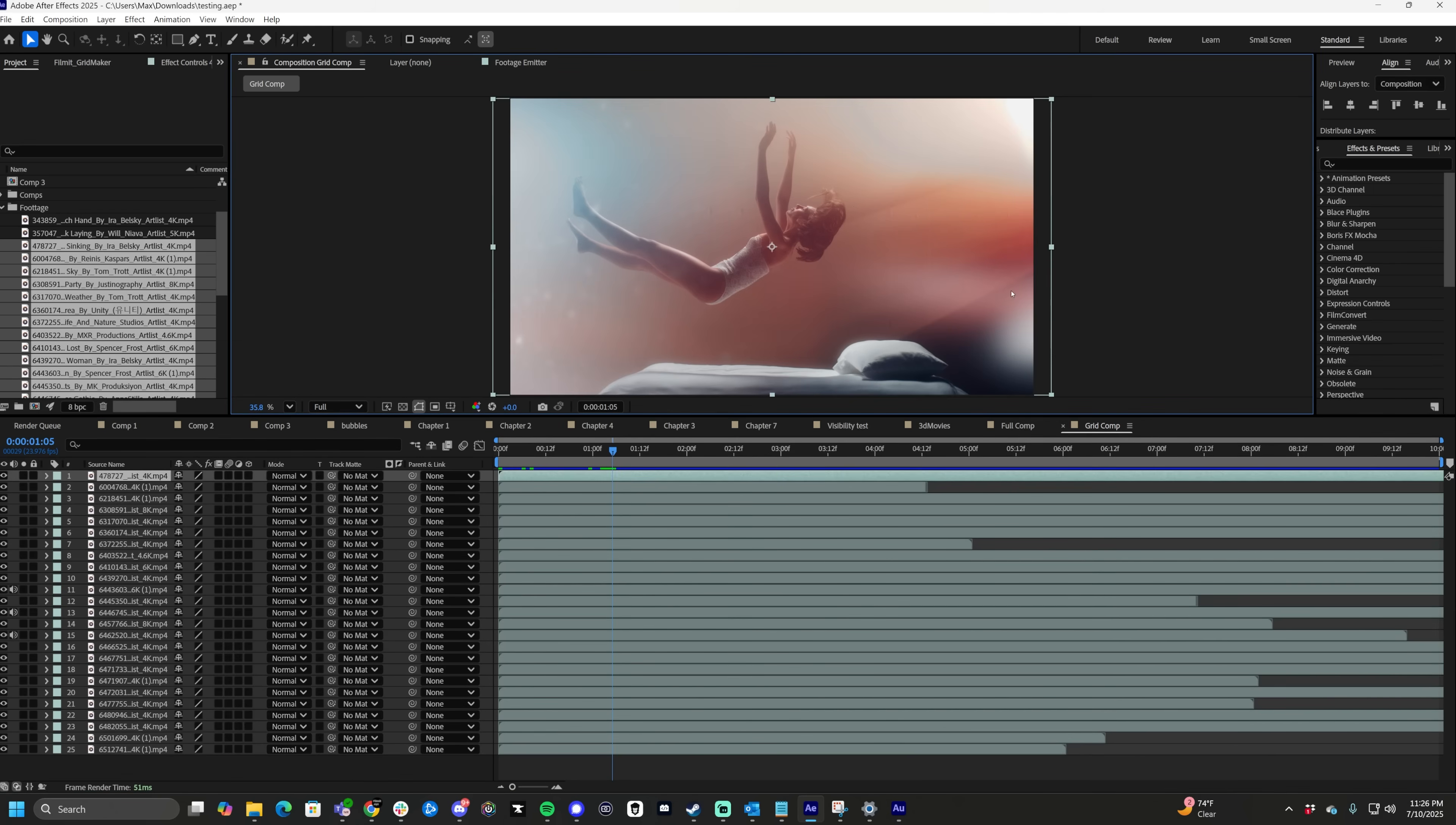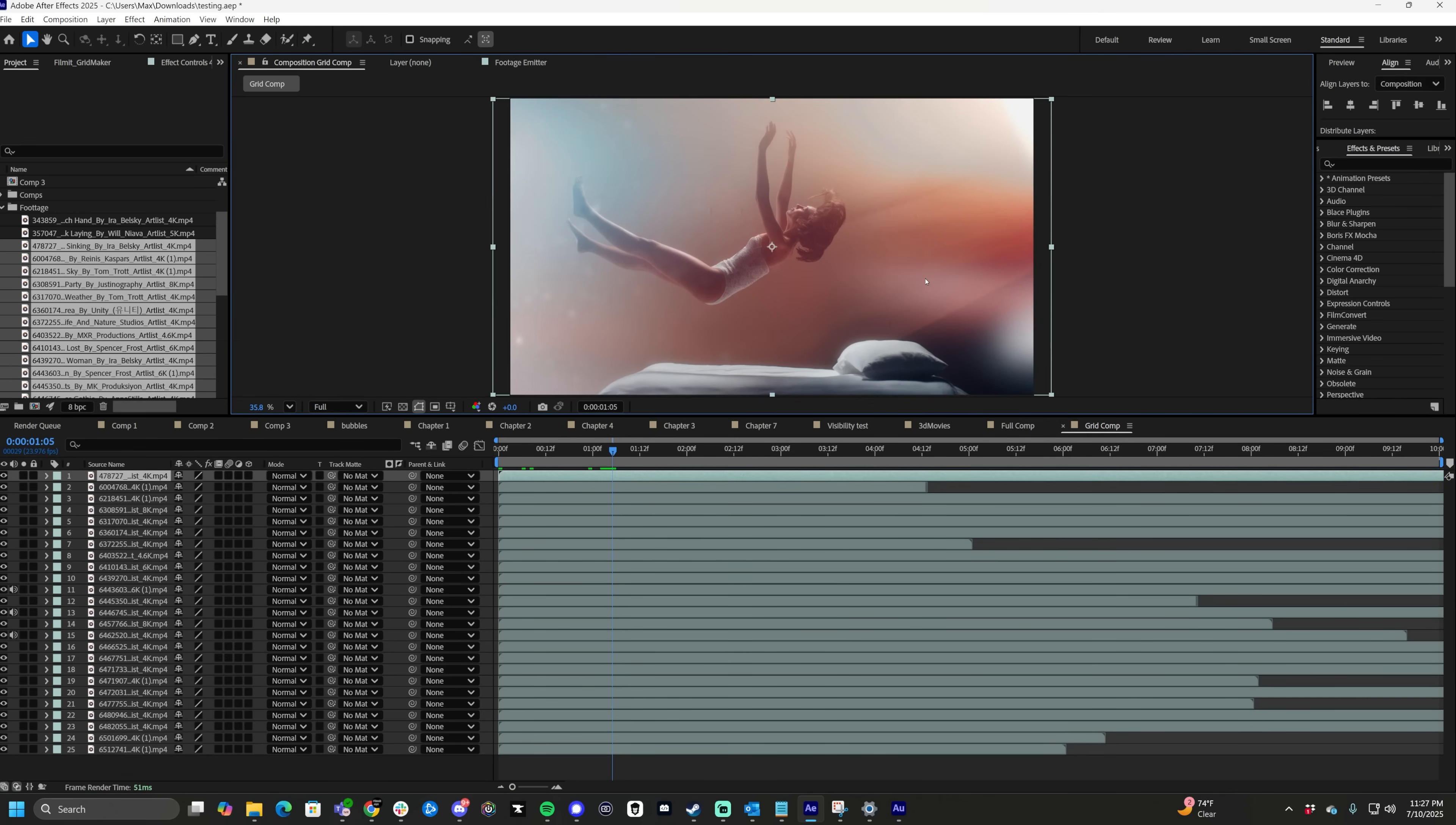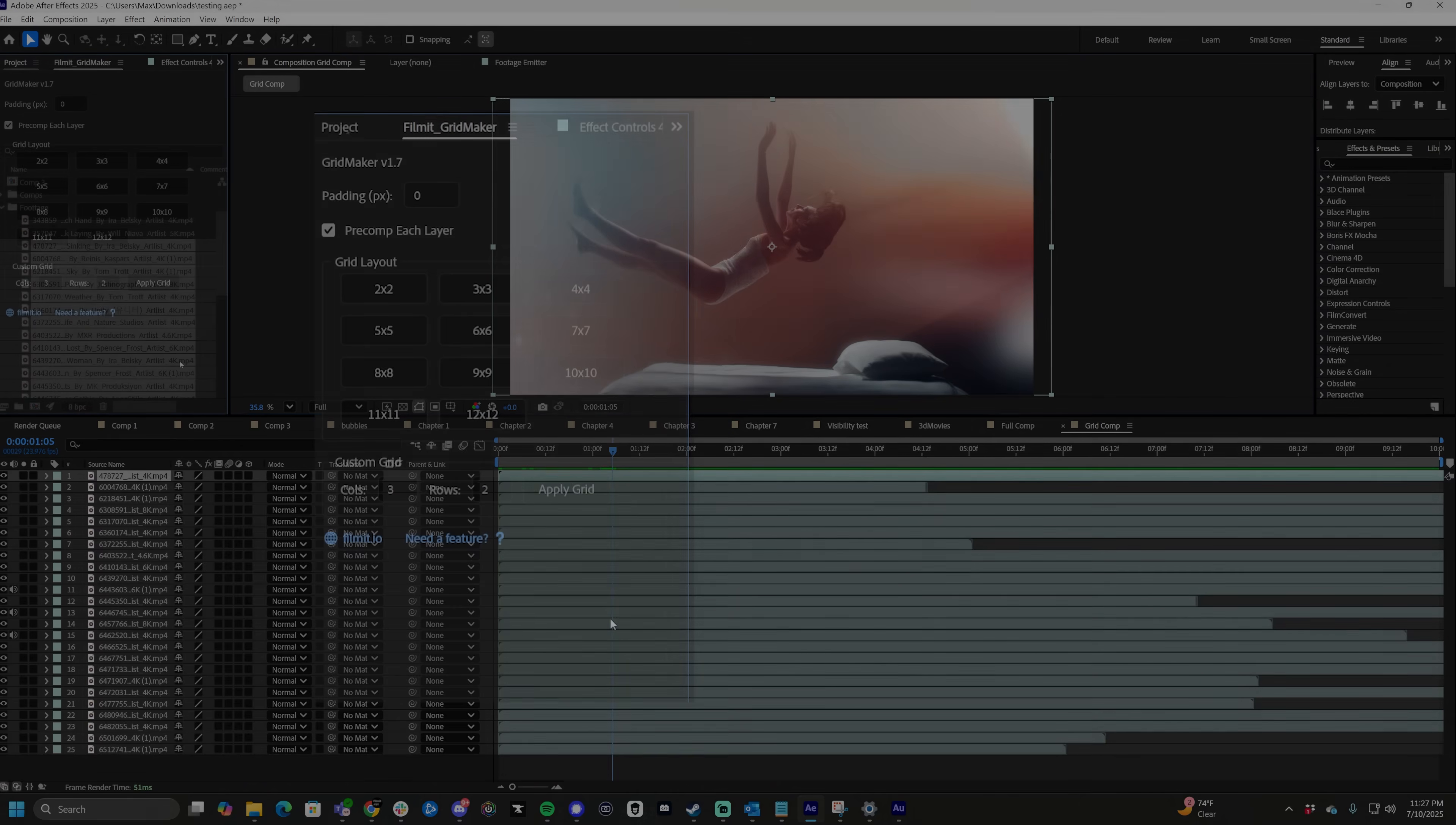Now normally you'd have to go one by one and move this footage around, scale it down, find where it fits in the grid, position everything and that takes a lot of time. We don't want to do that.